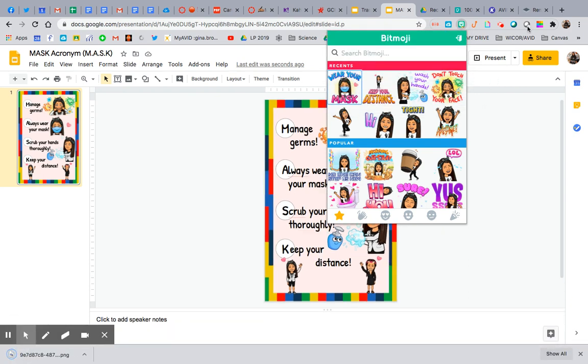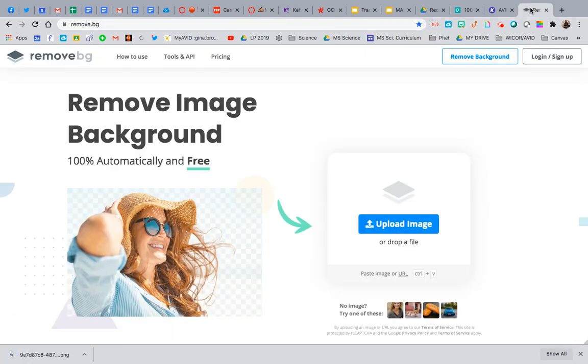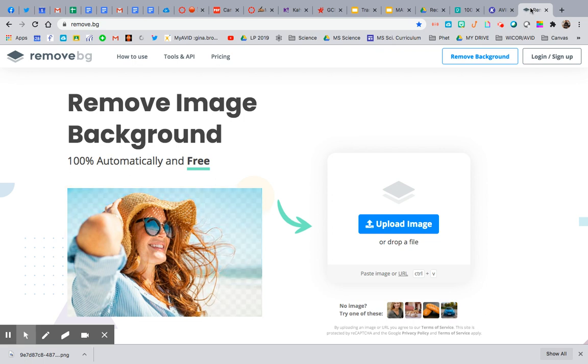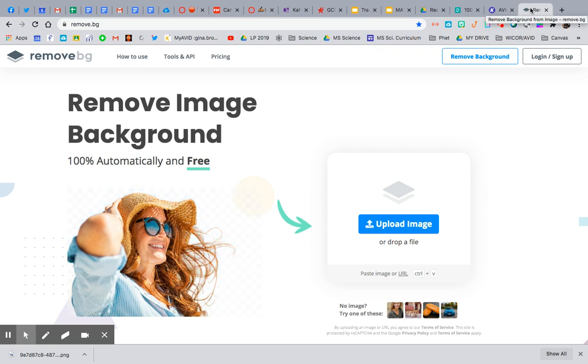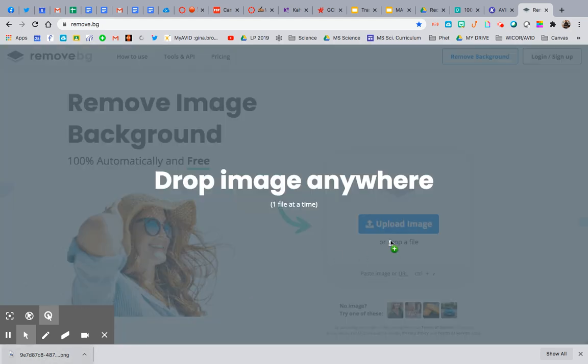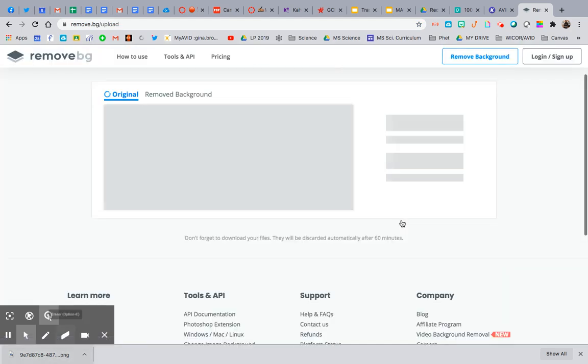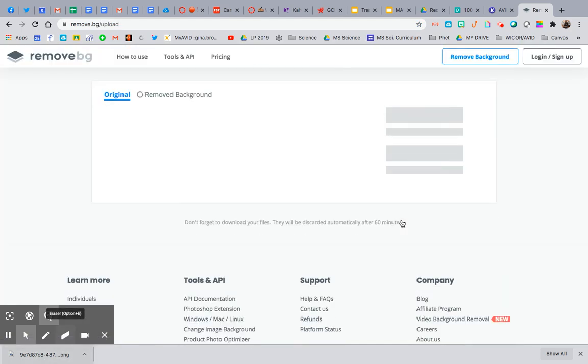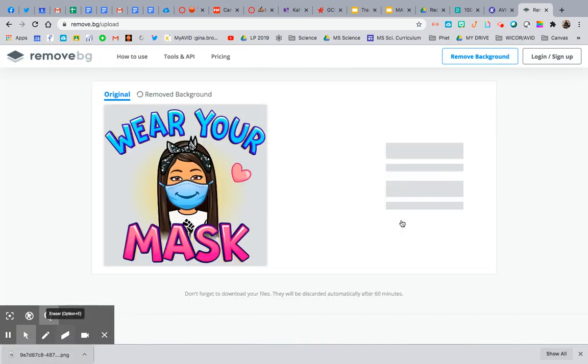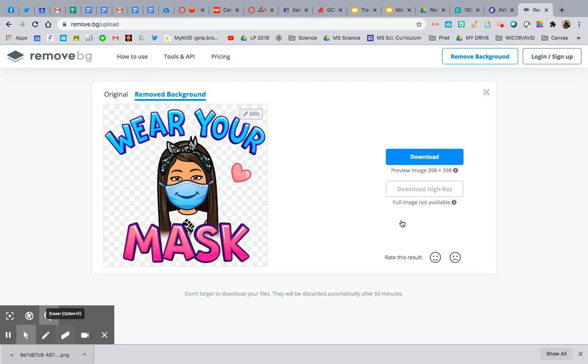Then I'm going to go to one of my favorite websites, remove.bg, remove background. And this is useful when you're doing your Bitmoji classrooms. I've done this and removed my background and put a picture of me in the Grand Canyon. So there's a lot of applications.